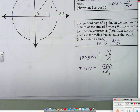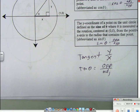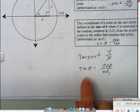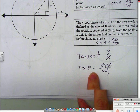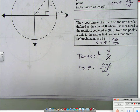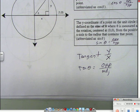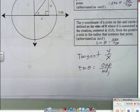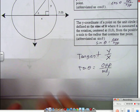Tan of theta equals opposite over adjacent. You should not be putting it in your calculator right now; we're not going to be using it today. I need you to be writing this down. Okay, let's turn it over.